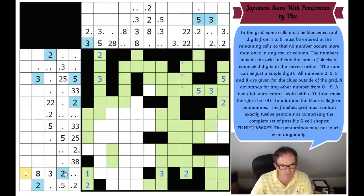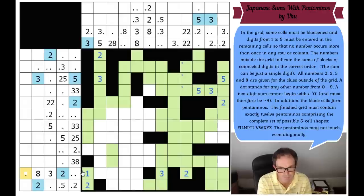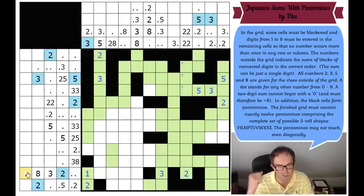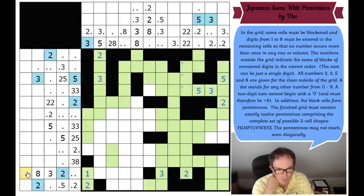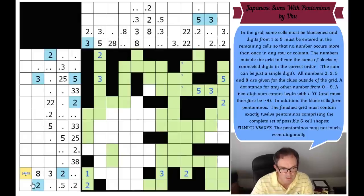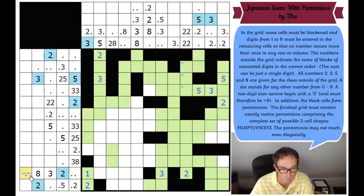This is a single digit clue, and it doesn't have a plethora of options. It can be 1, 4. It's got to be a digit that's not a given digit. So it can be 6, 7, or 9. So this is 1, 4, 6, 7, or 9. Well, it can't be 4, because if it's 4 you'd have to put a 3 here and you can't.